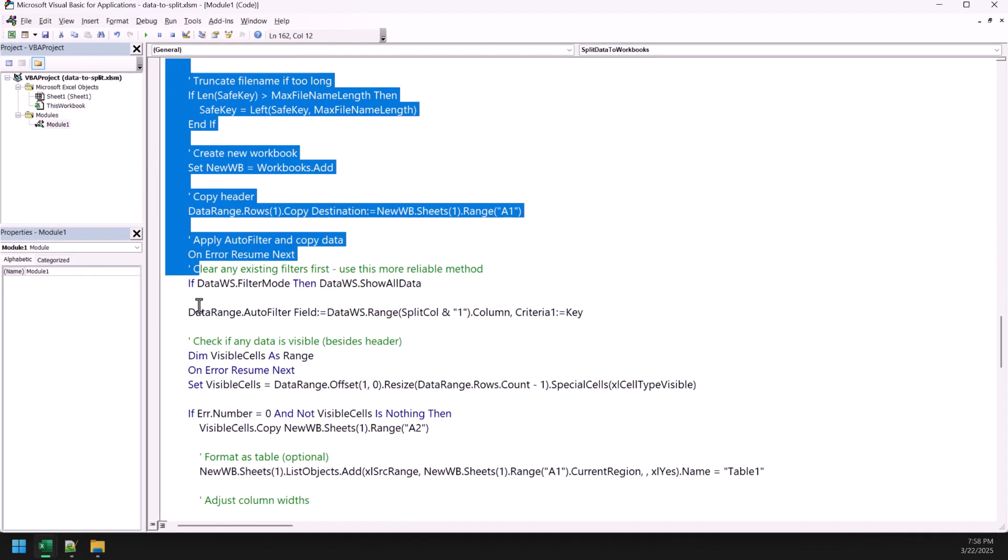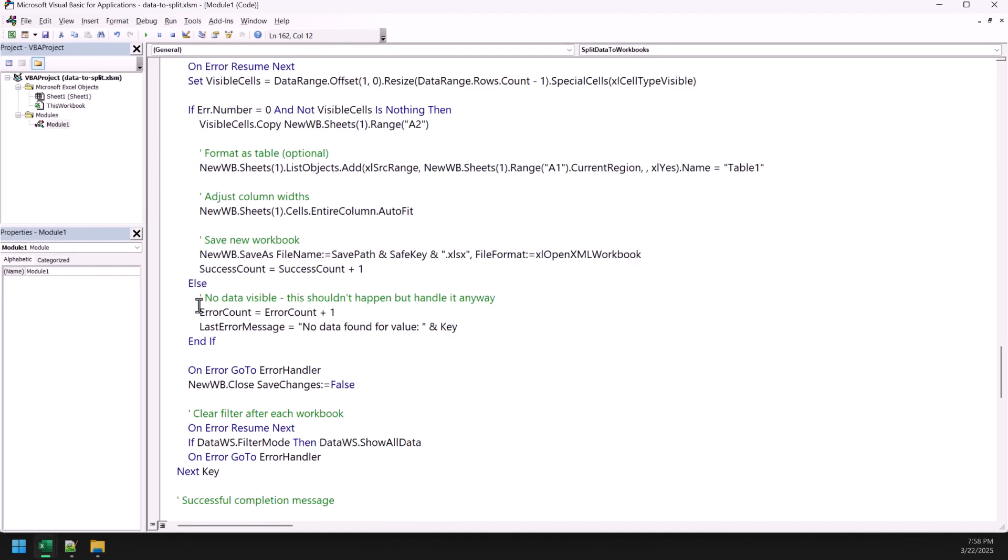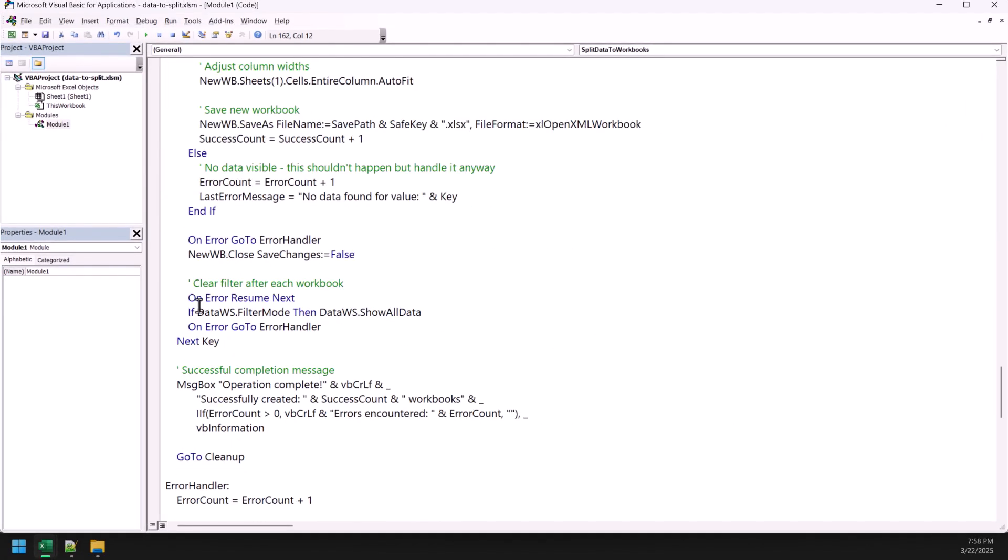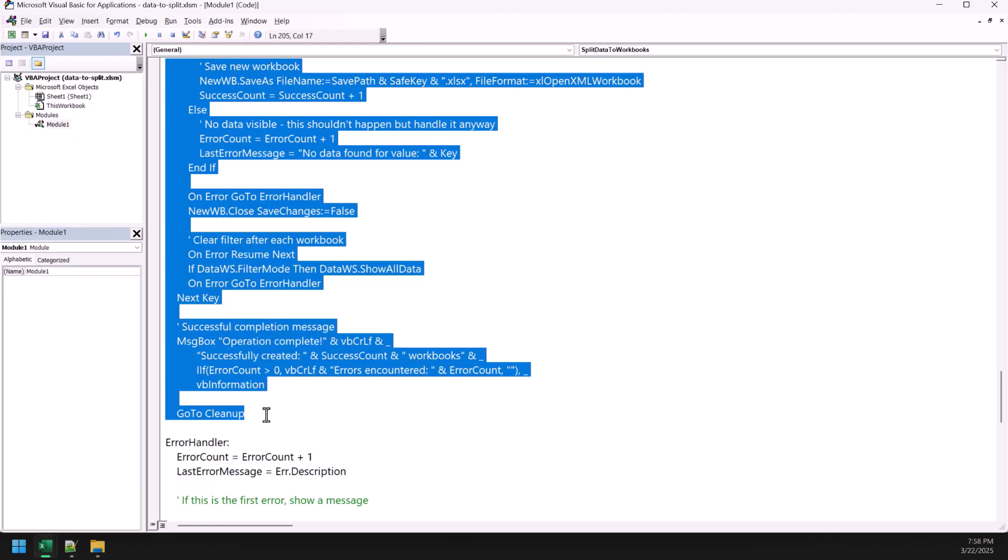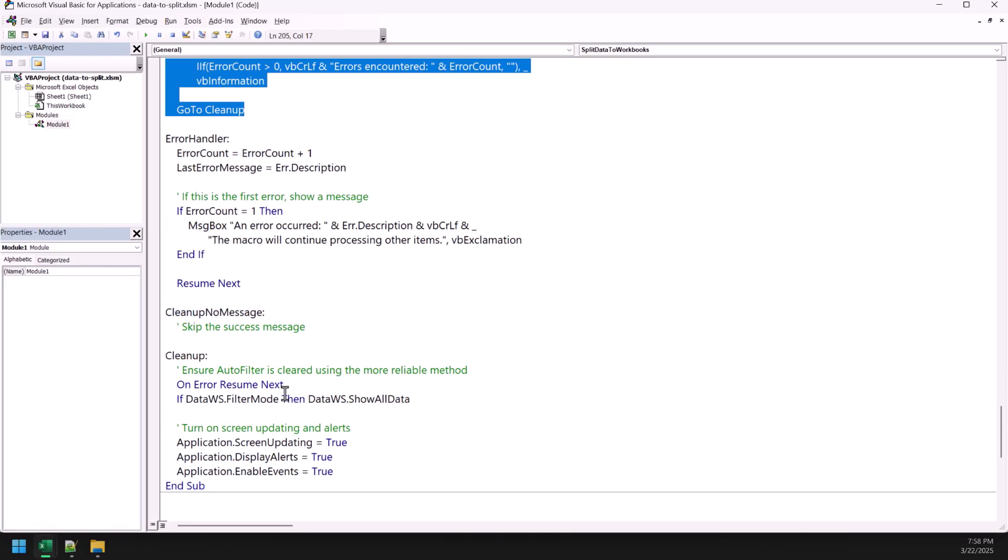And now, this entire part of this code creates a loop that copies the data which actually filters the data first and then copy it, create a new workbook, paste it there, save the workbook, the name that is there, and then close that workbook. And this loop continues until all the workbooks, the entire data is splitted into different workbooks.